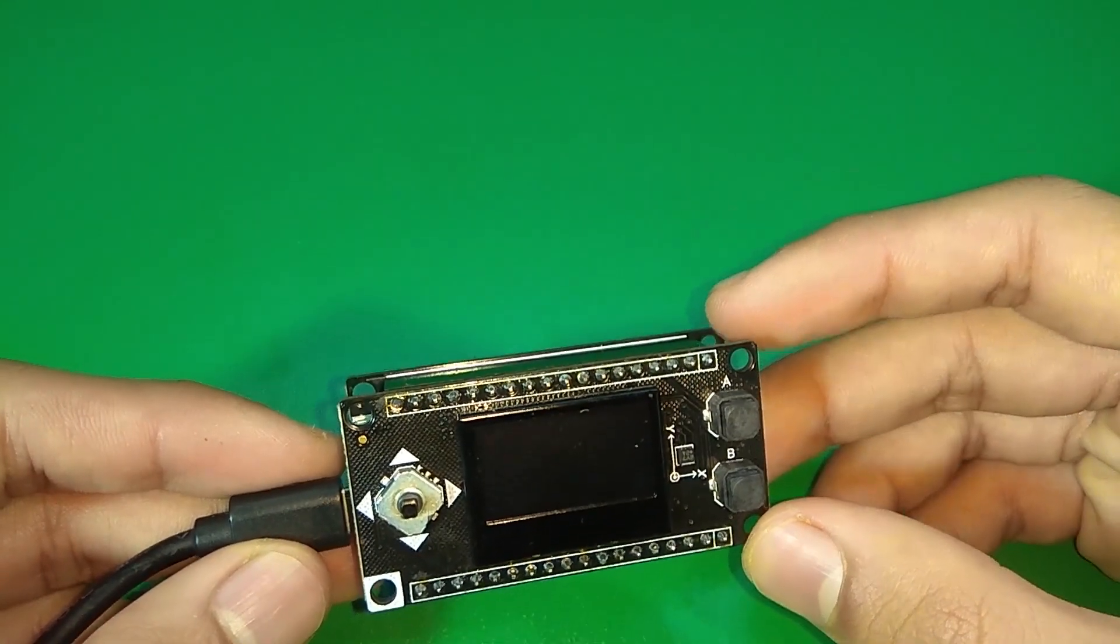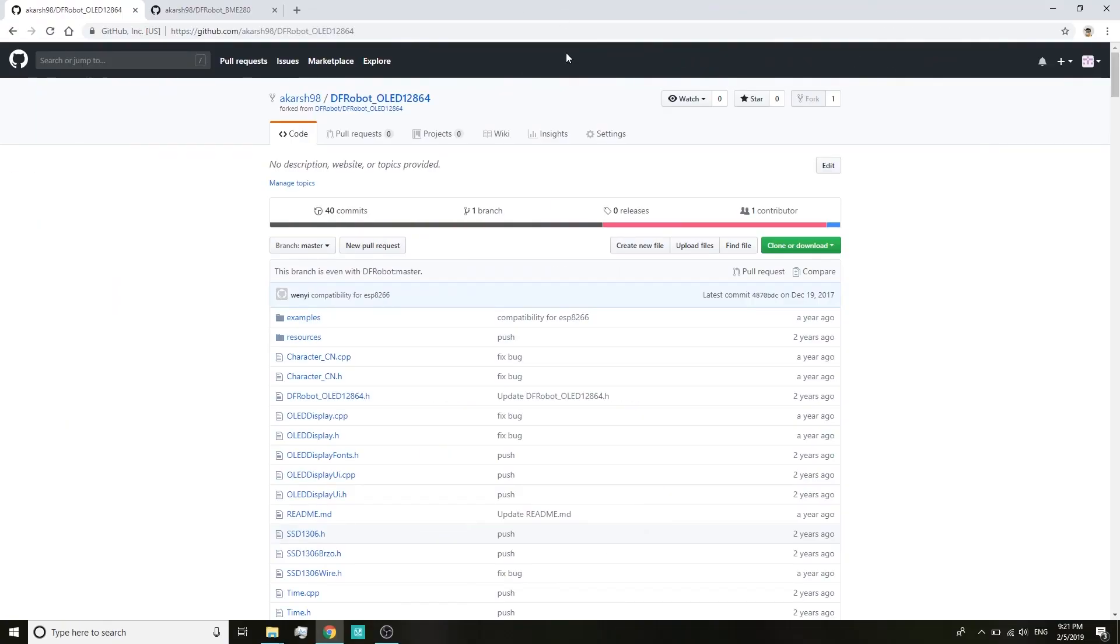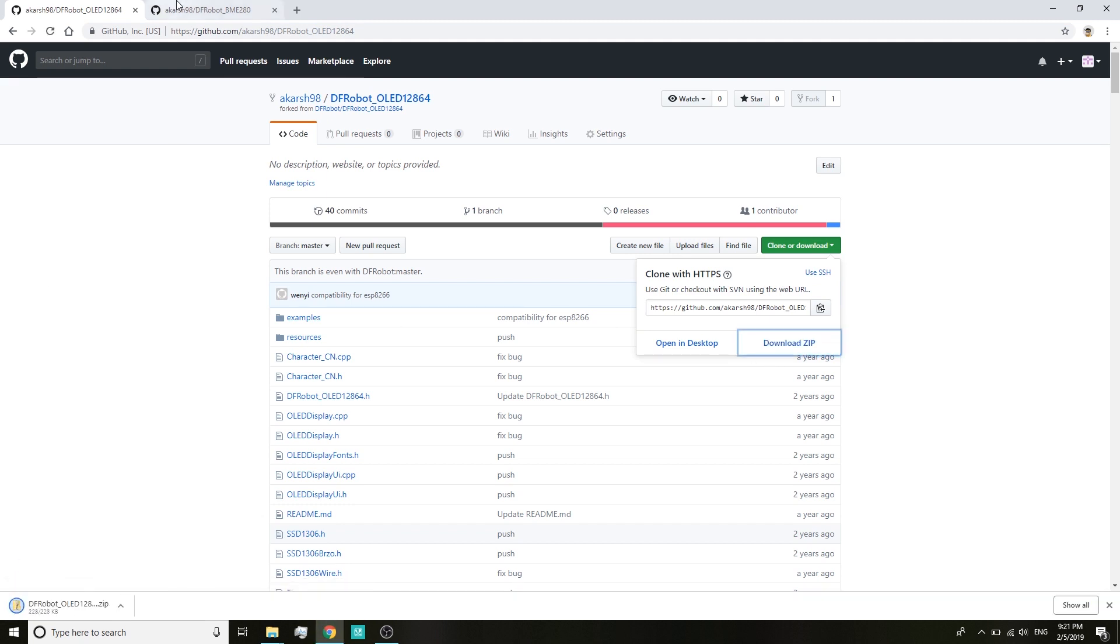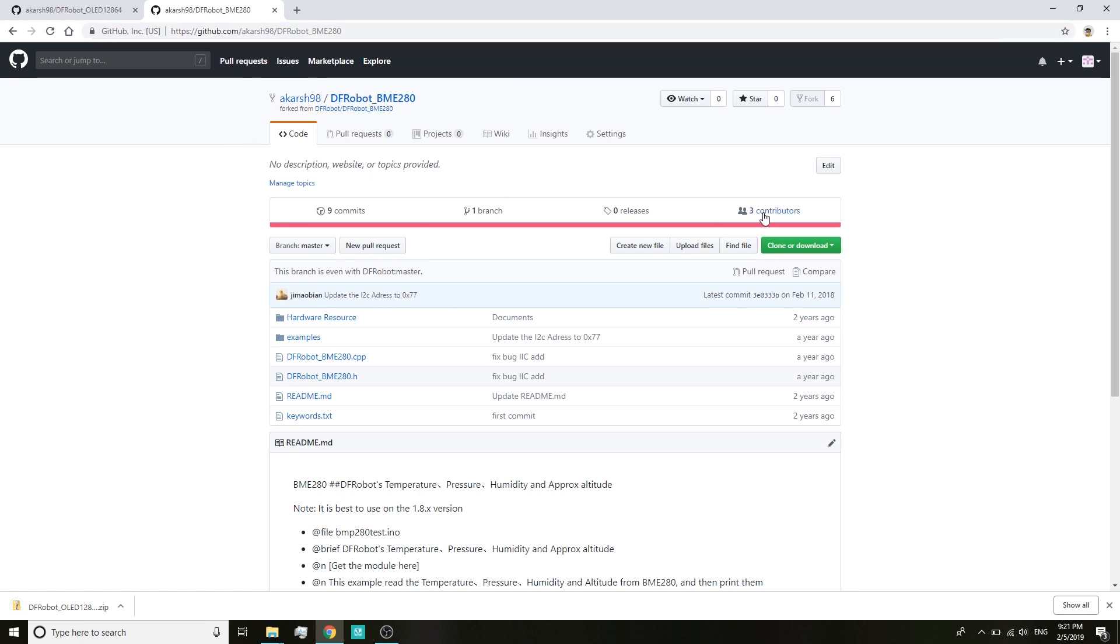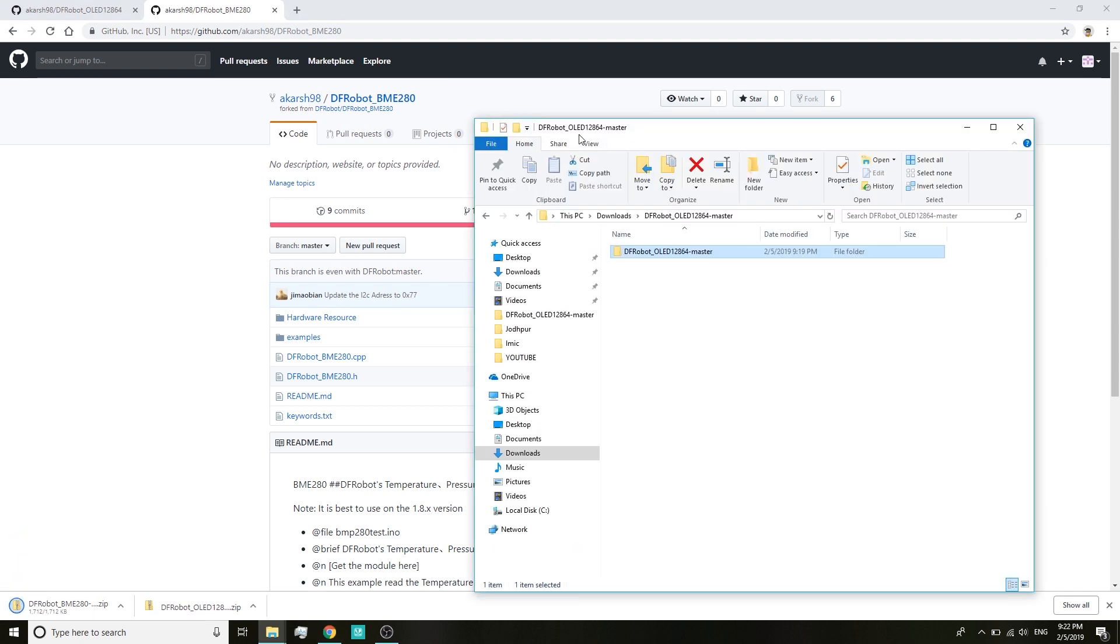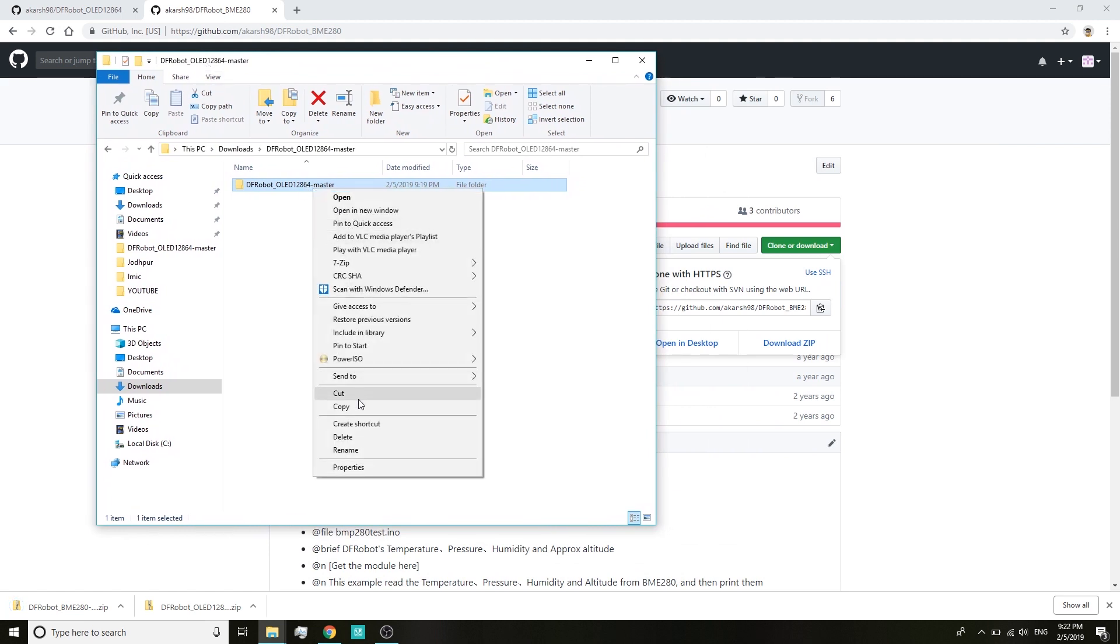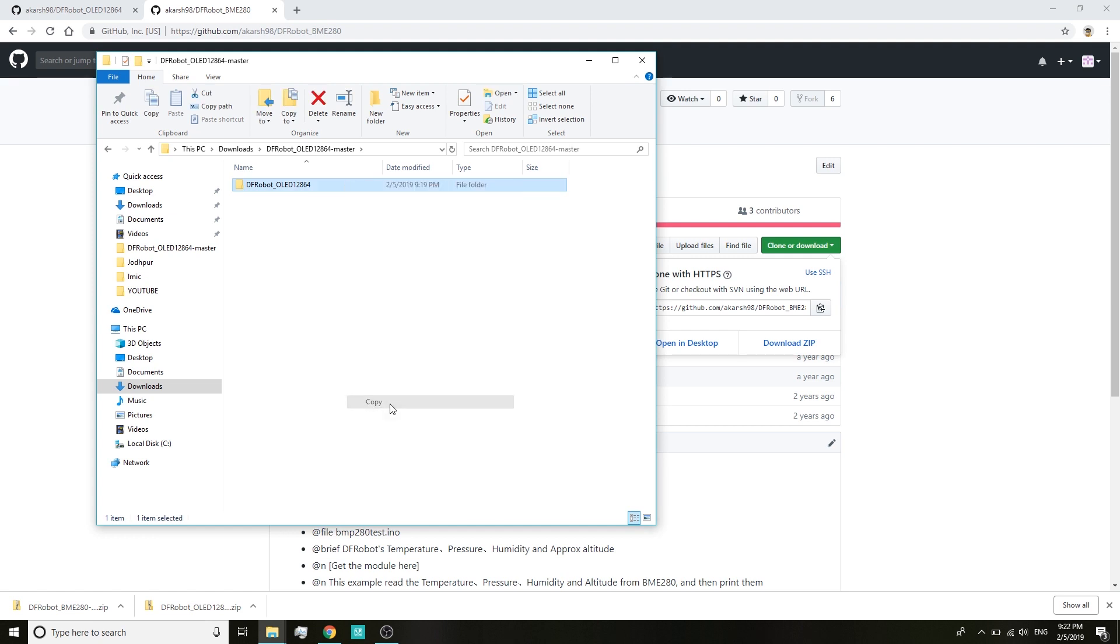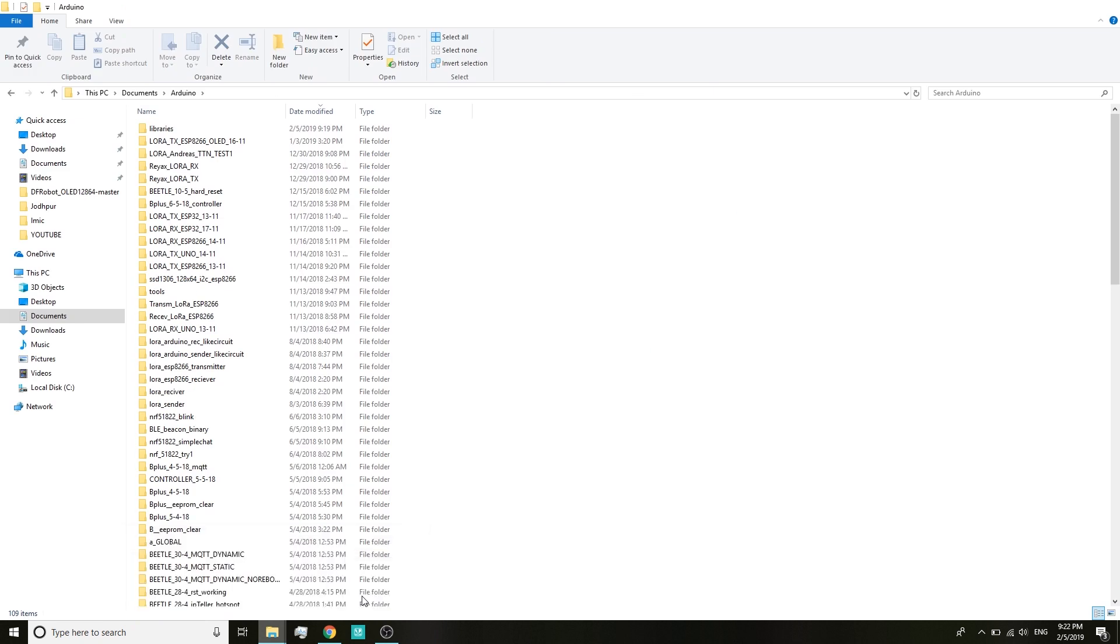Let's get to the programming part. To get started we need to download two libraries from GitHub. The first one is the DFRobot OLED 12864 and I have mentioned all the relevant links in the description below. After that download is done, head over to the second link and also download the BMA280 library in your system. Once both downloads are done, extract the OLED library, then rename the extracted folder and remove the word master from it. This step is compulsory.